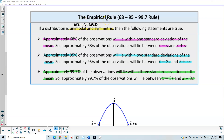The empirical rule, which is the 68-95-99.7 rule. If a distribution is unimodal and symmetric, meaning that it's bell-shaped, then the following statements are true.